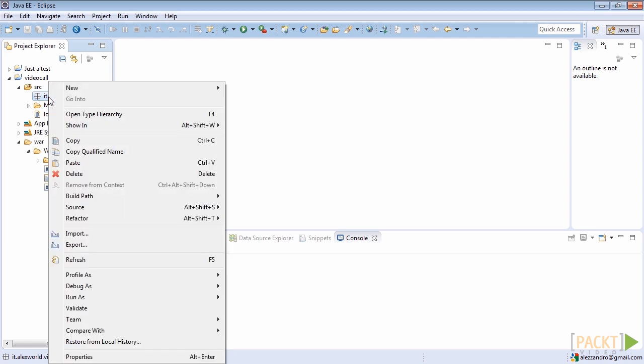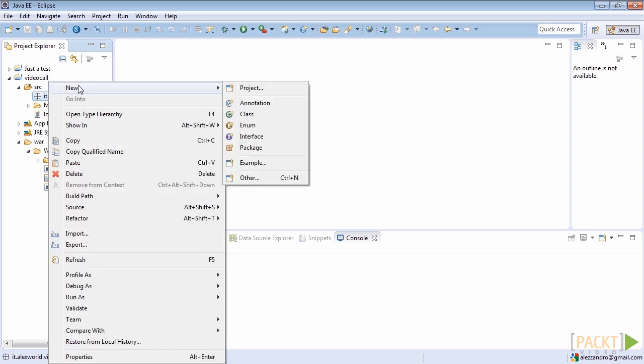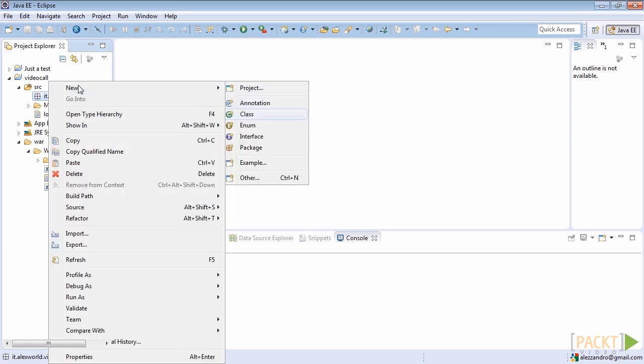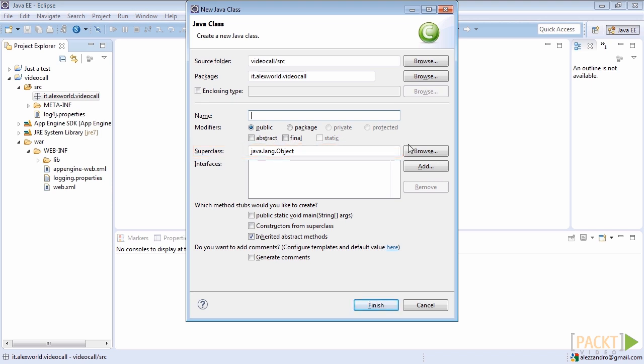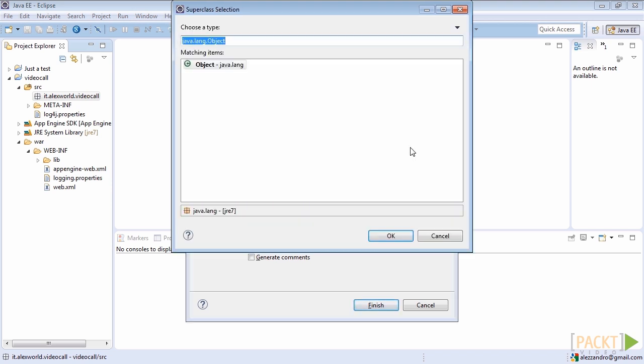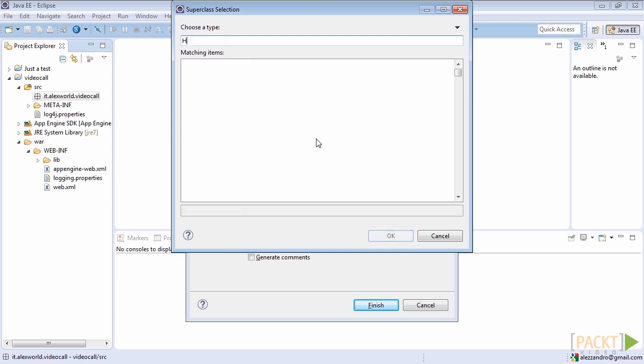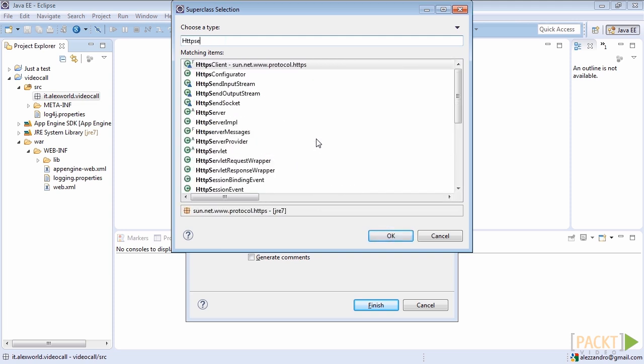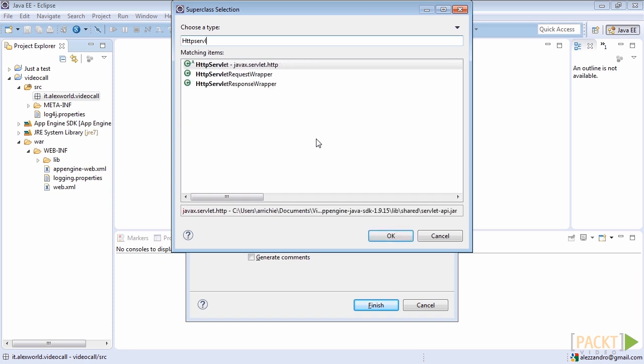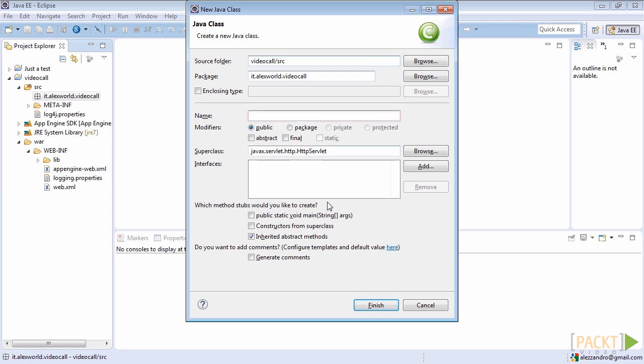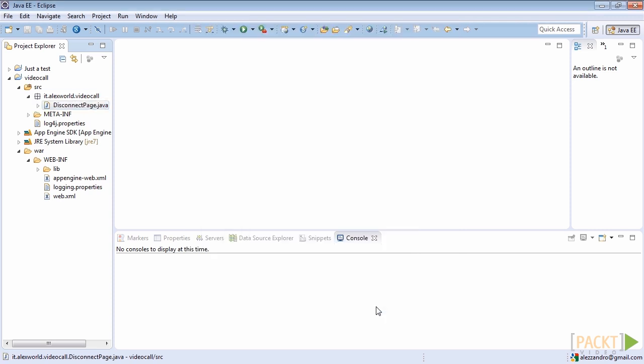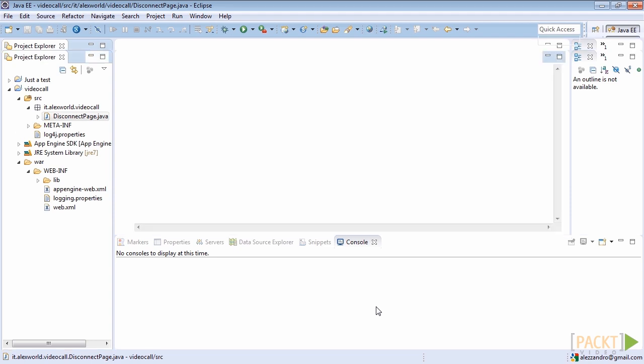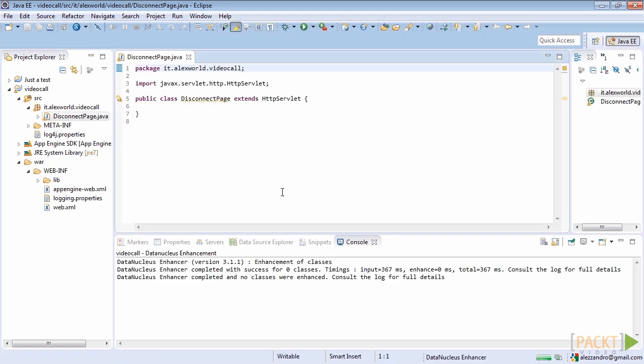Then we'll create our first servlet class to handle channel disconnections initiated by clients. We'll choose a superclass, not the standard java.lang.object, because this class will be reachable from the web through our servlet container. We'll declare it as superclass javax.servlet.http.httpservlet. Name it disconnect page. We need this class to handle client disconnections as already discussed.